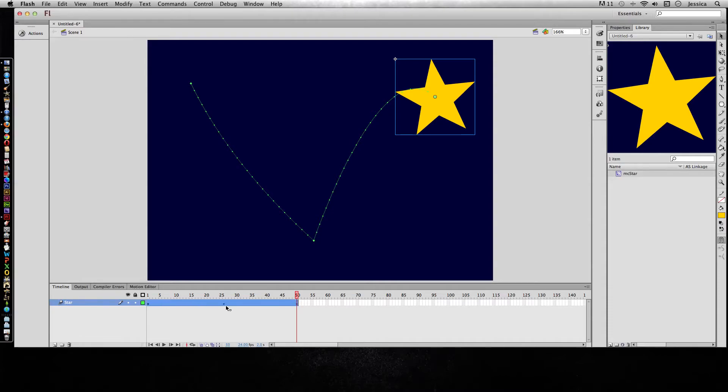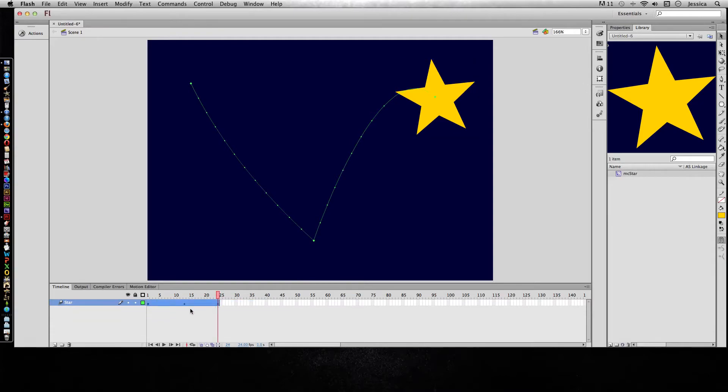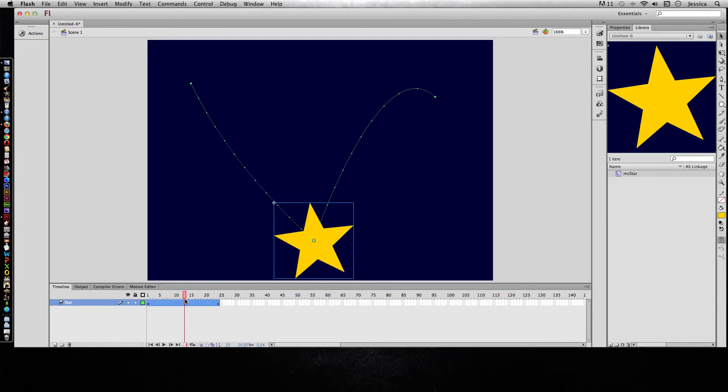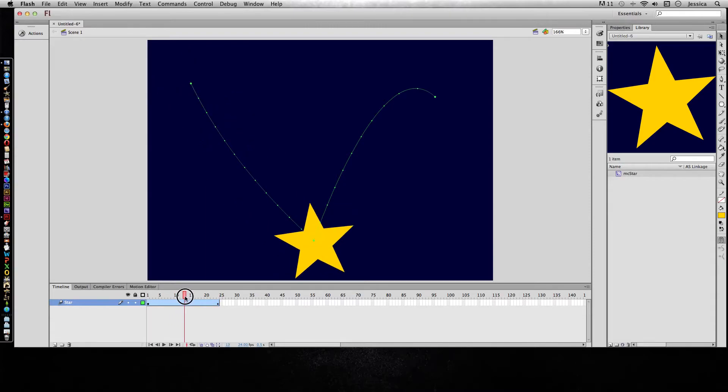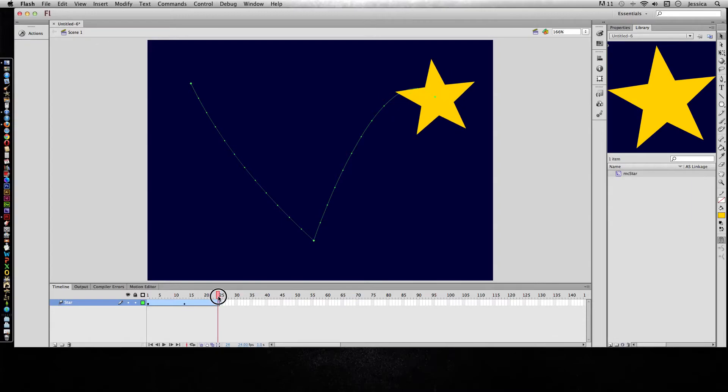Now watch what happens when I shorten it. Right now that center keyframe is about on frame 26, so if I shorten it, all of a sudden that center keyframe is around frame 13. So that might cause a problem for you when it moves those keyframes for you.